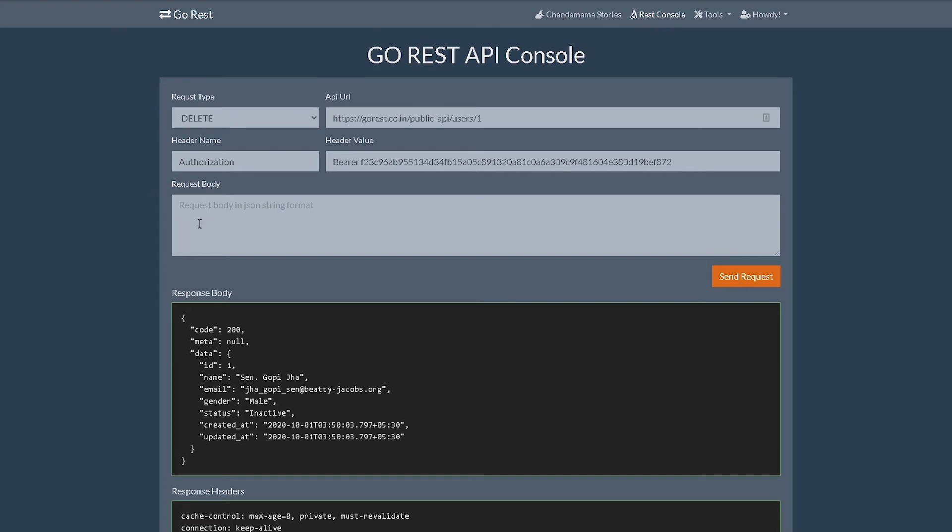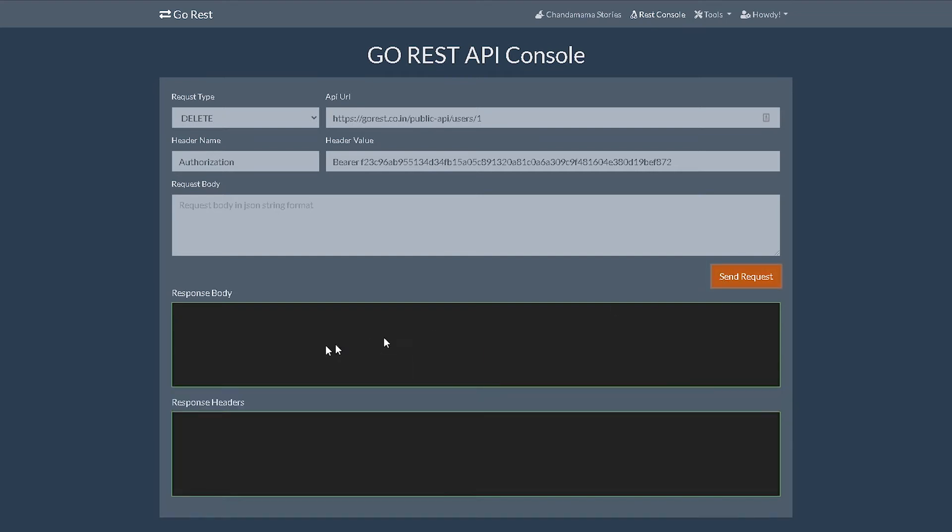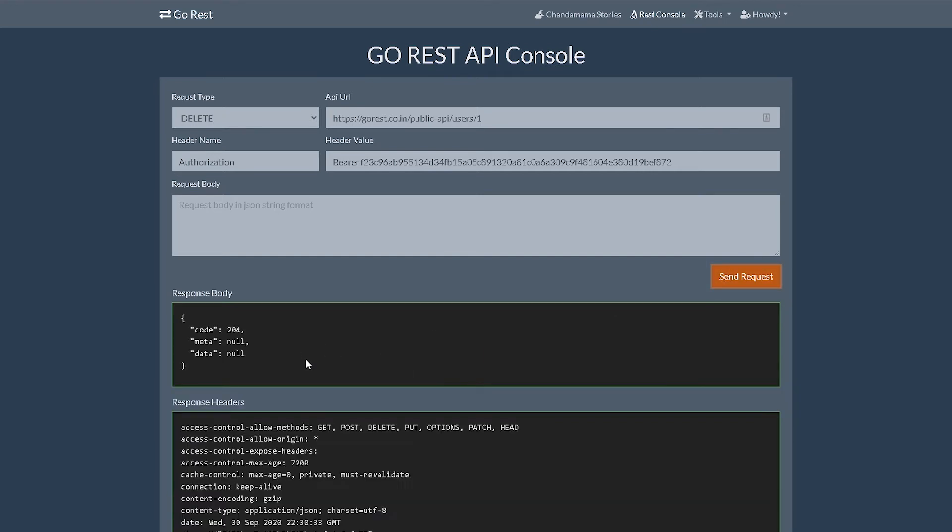For delete, what do we have to do? Well, the route will remain the same, the URL would remain the same. We don't have to provide any body here because we're just deleting the particular user. So it's basically as simple as doing a GET and then hitting user/1. If I hit send request, there you go, it says 204. That means it passed.